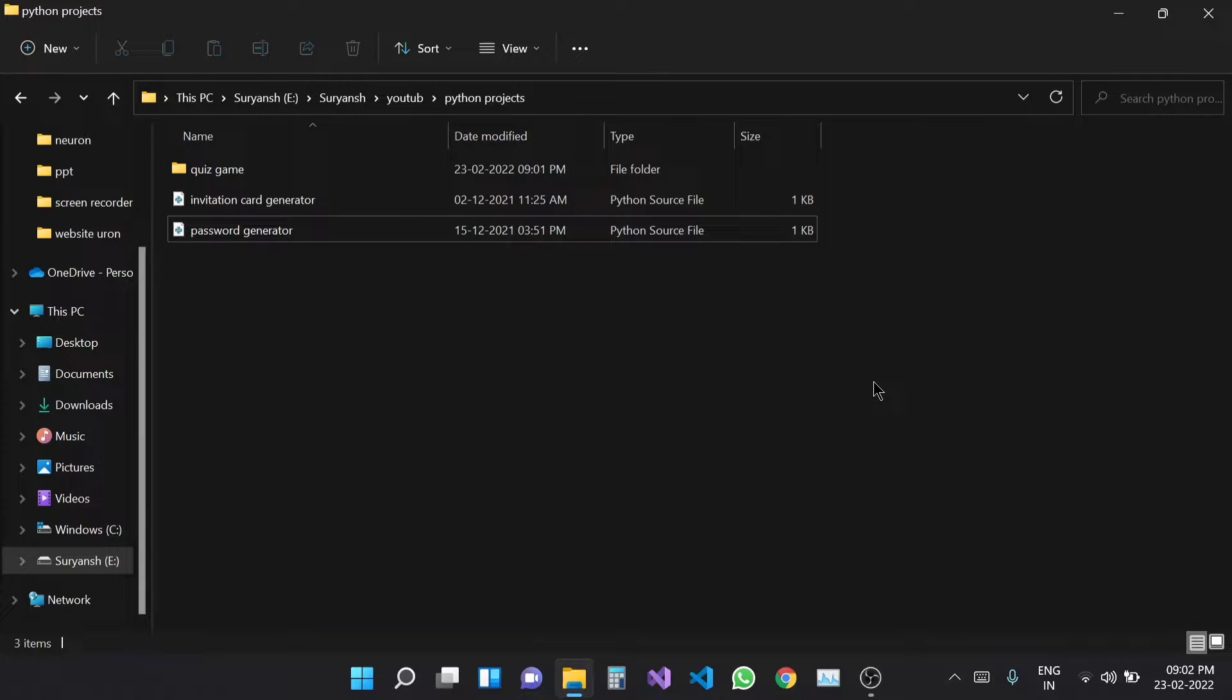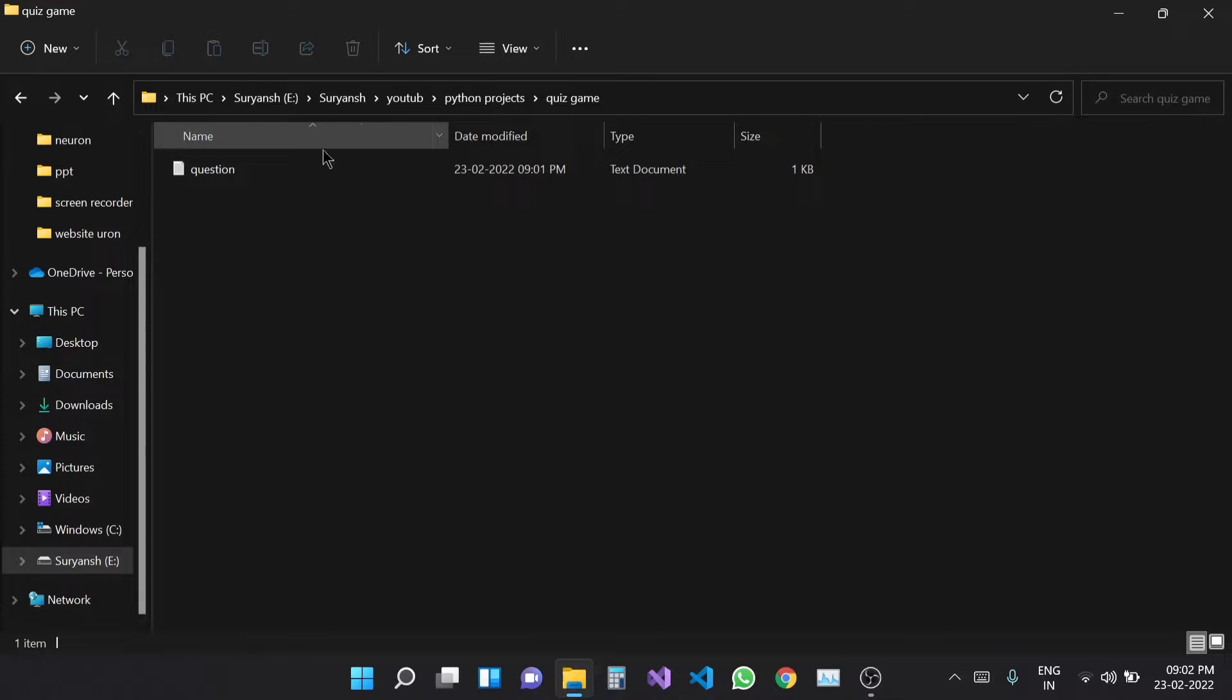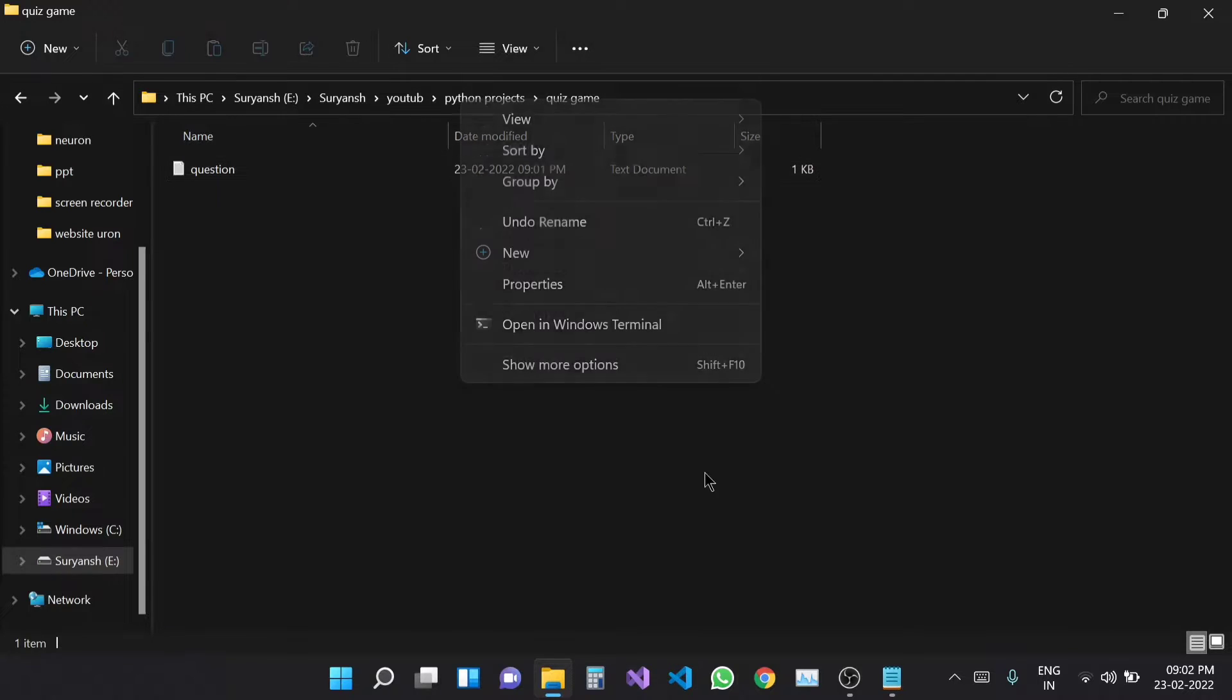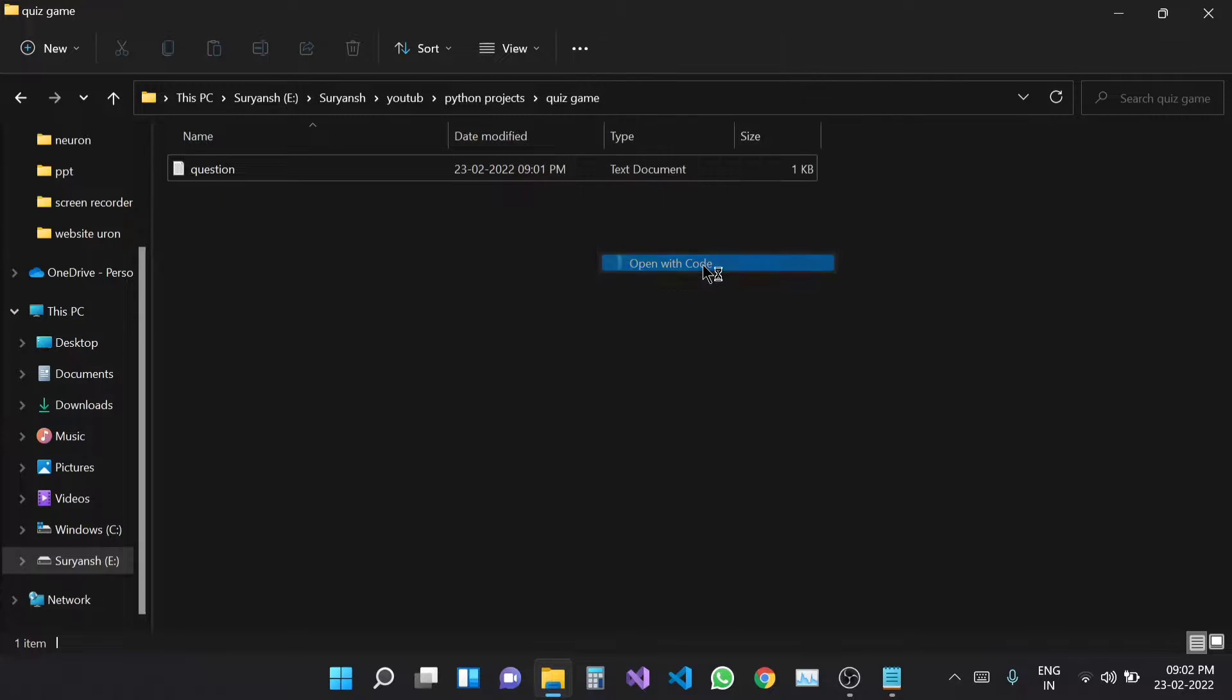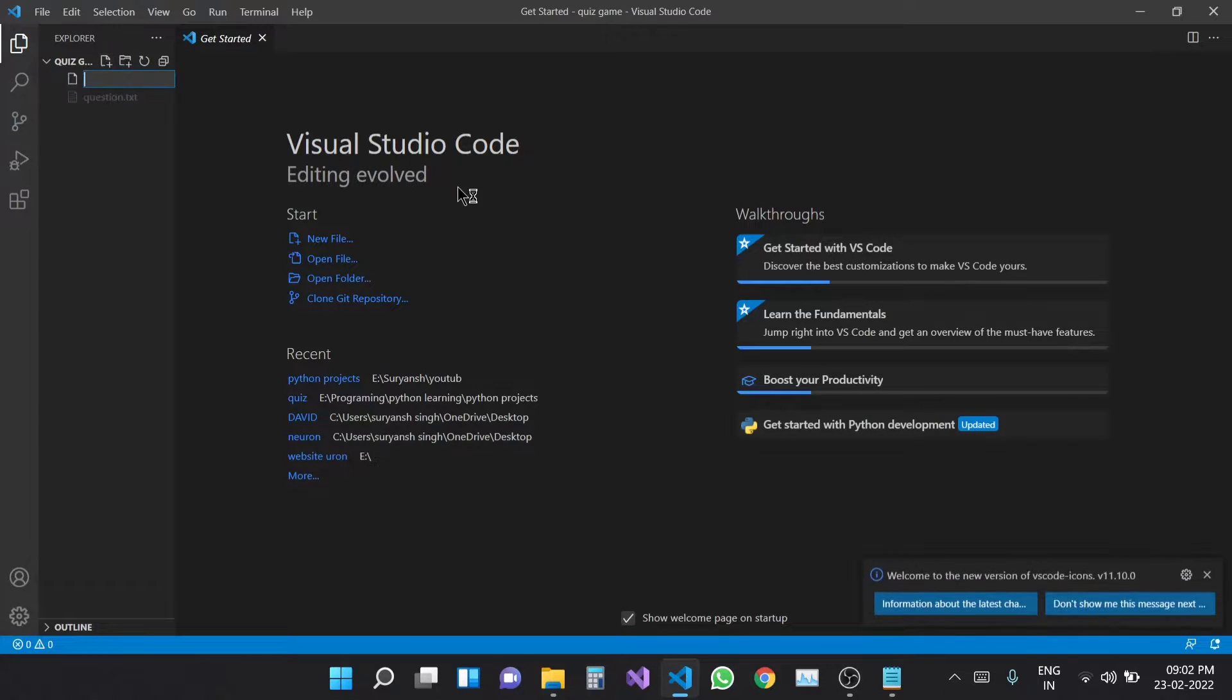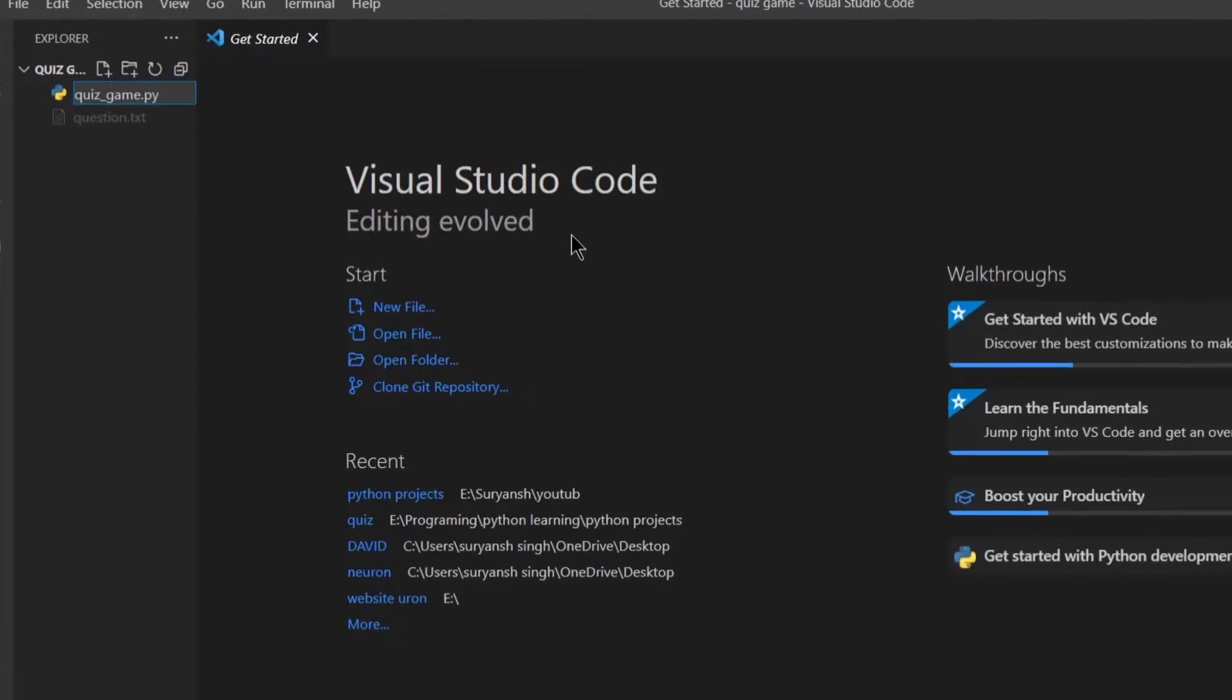Hello everyone, so today we are going to make a little quiz game in Python. I have got a form and I have put some questions in it, so we will open this form quickly and we will open it in Visual Studio Code. And we have a new file, quizgame.py.